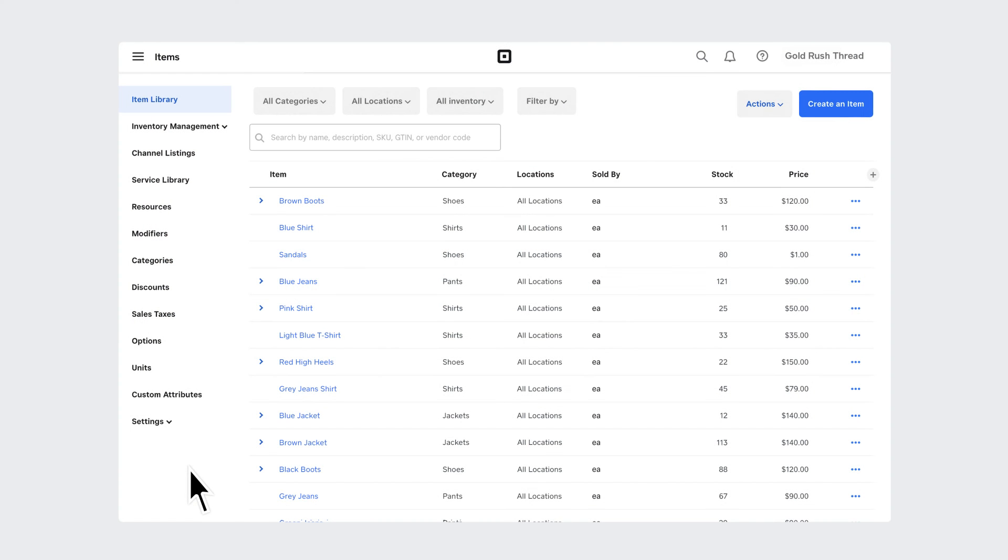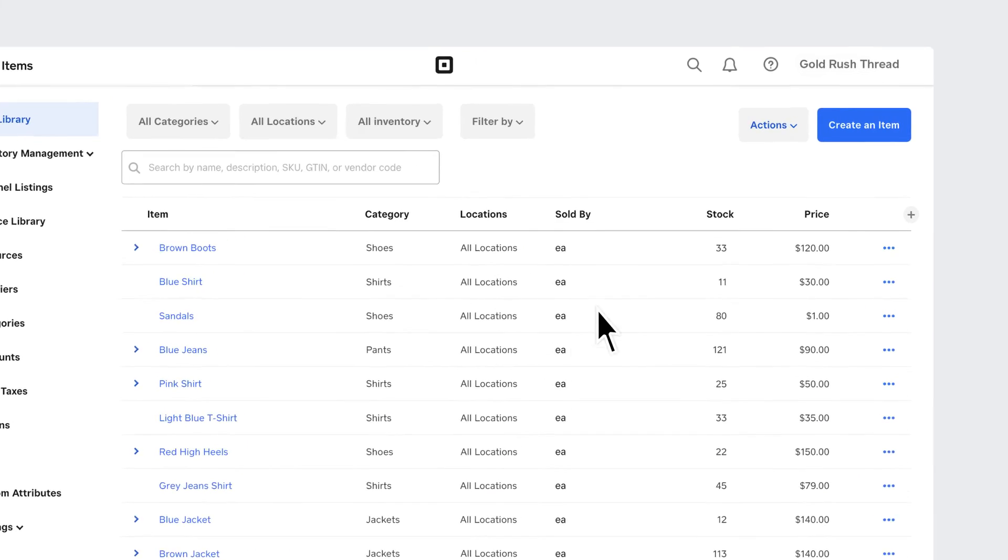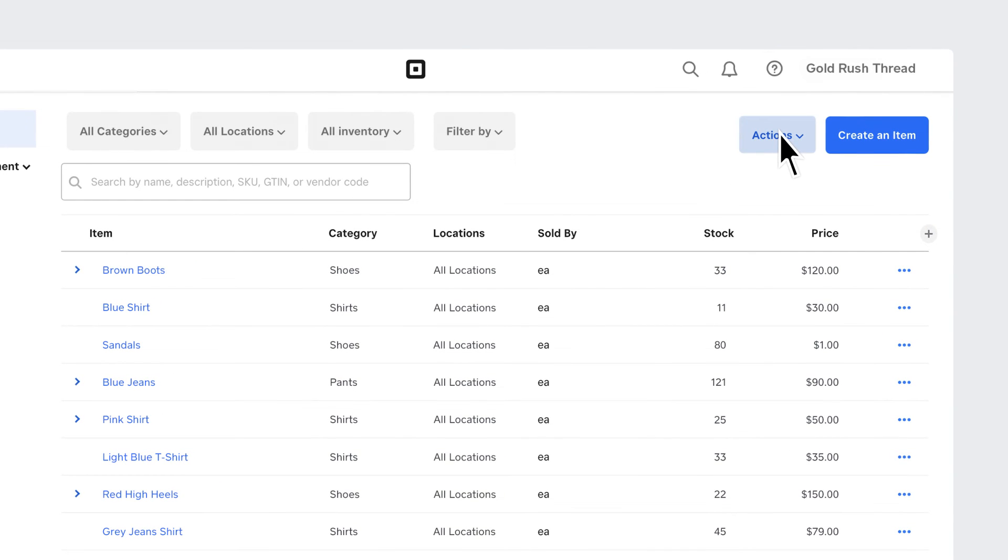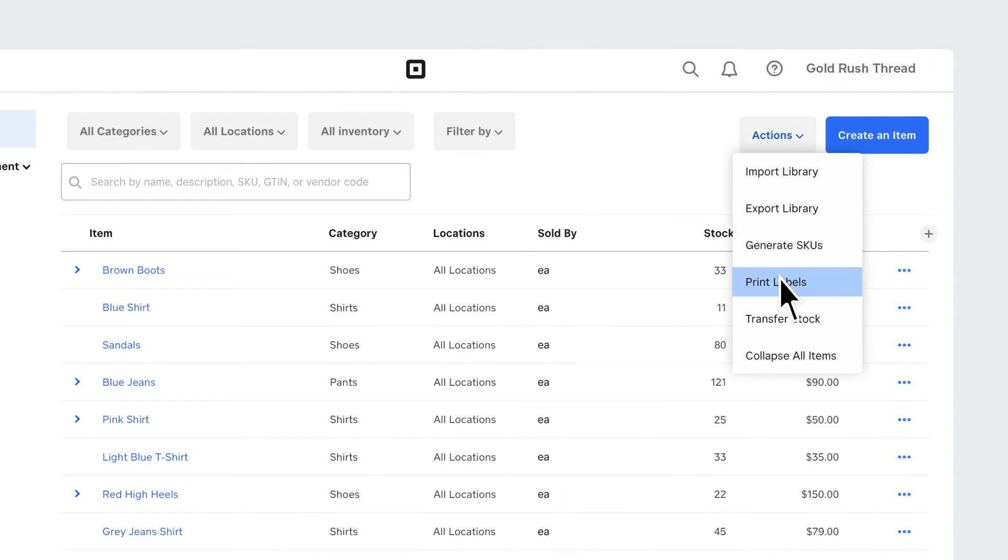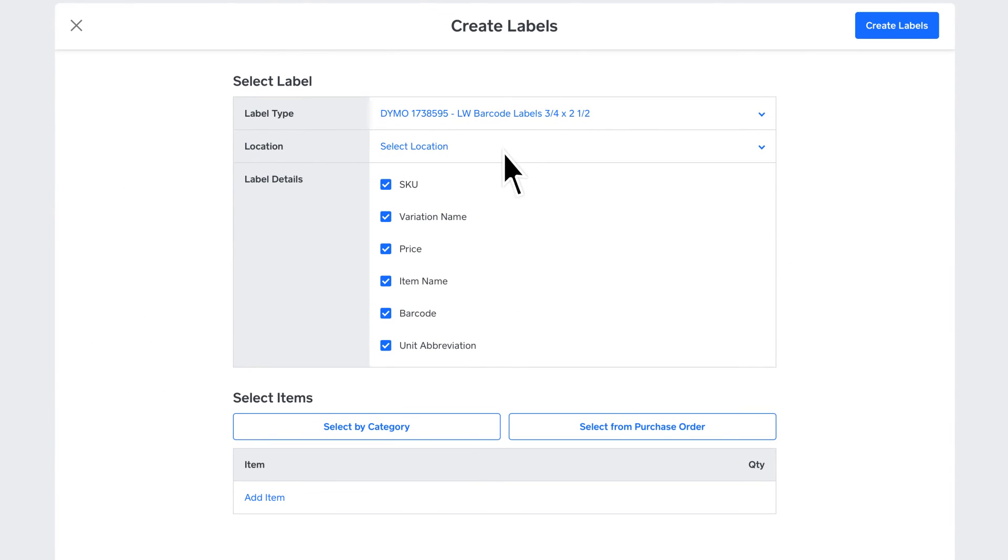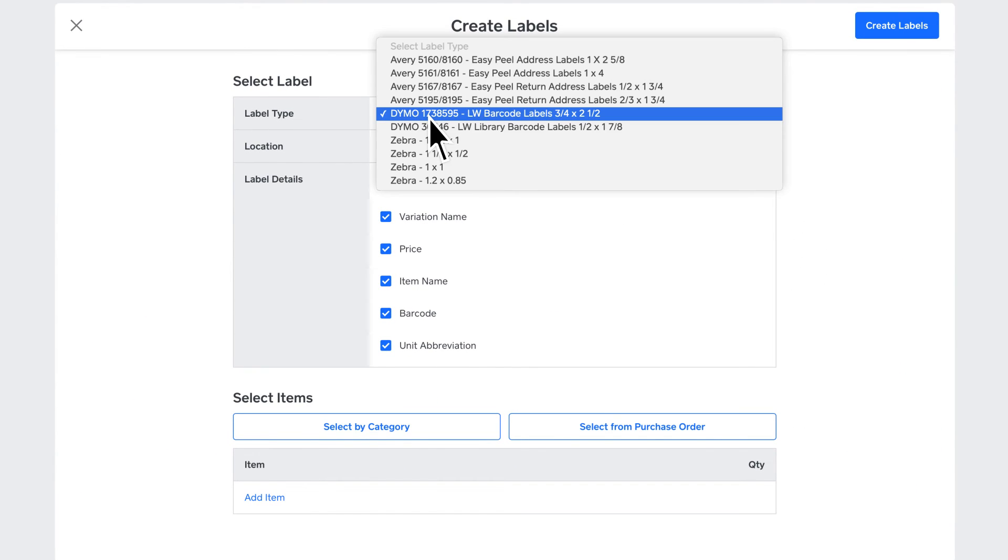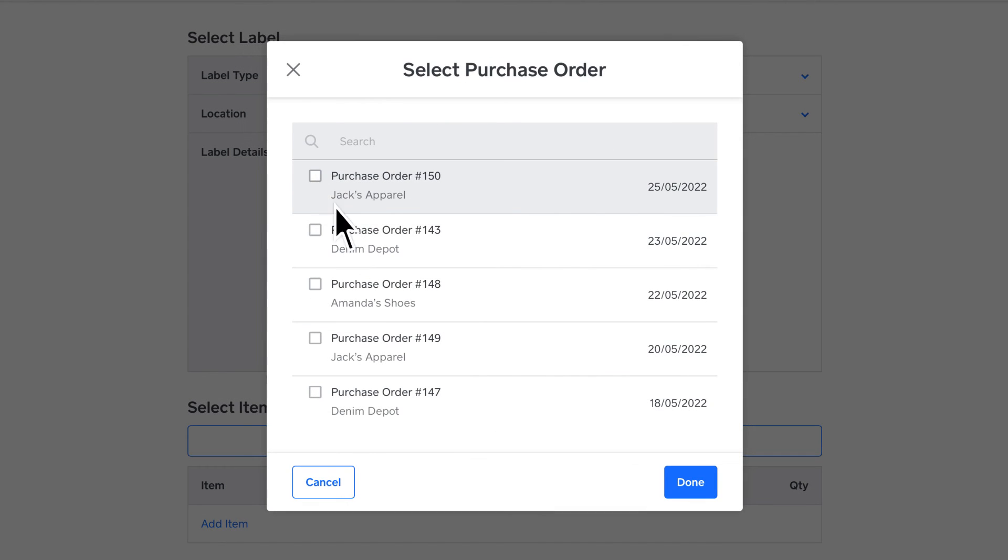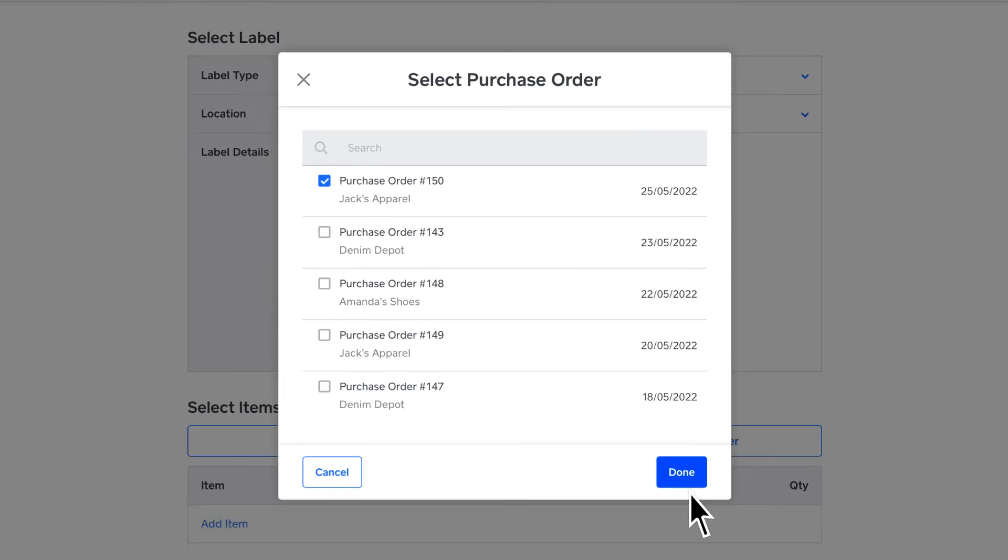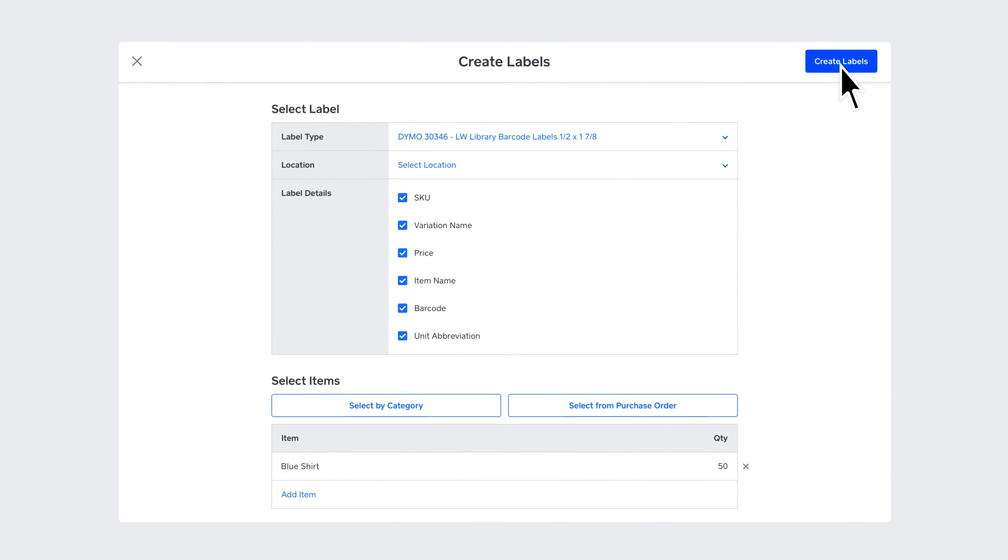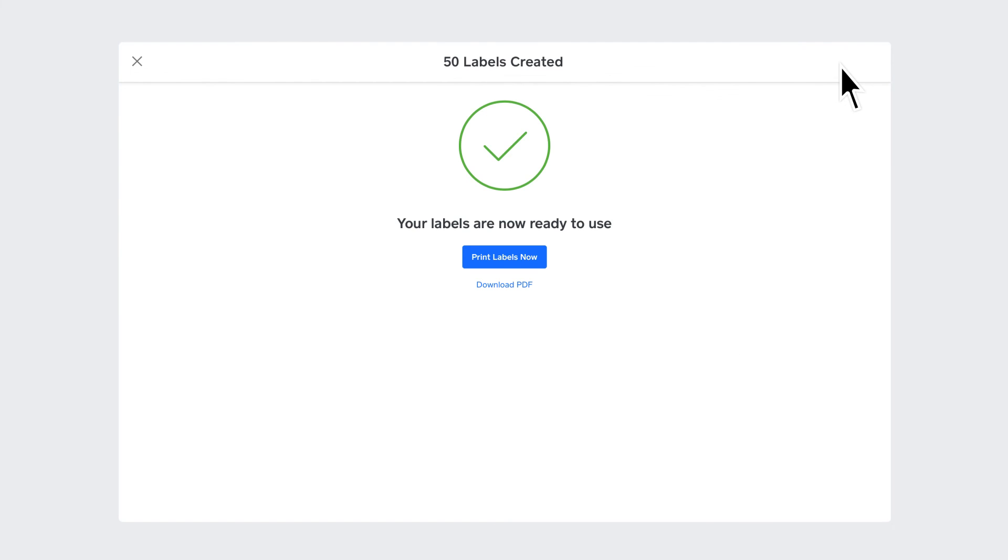With Square for Retail Plus, you can create and print barcode labels using templates in a range of supported printers noted by the label manufacturer. From your items library, click Actions and select Print Labels. Select a label type and location. You can choose to insert an item manually, by a category or select from a purchase order. Click Create. You can print your labels immediately or download them in a PDF for later.